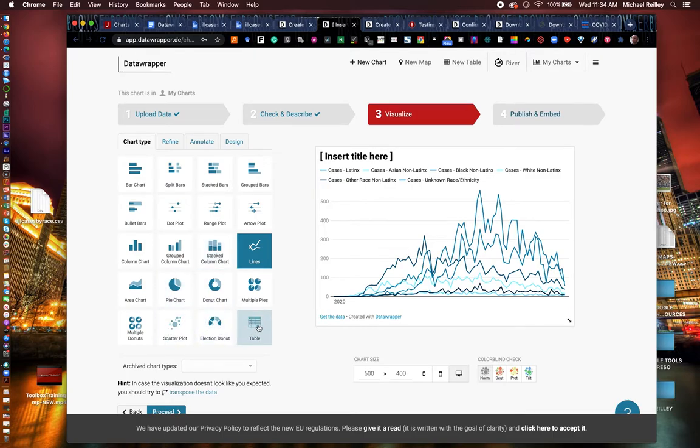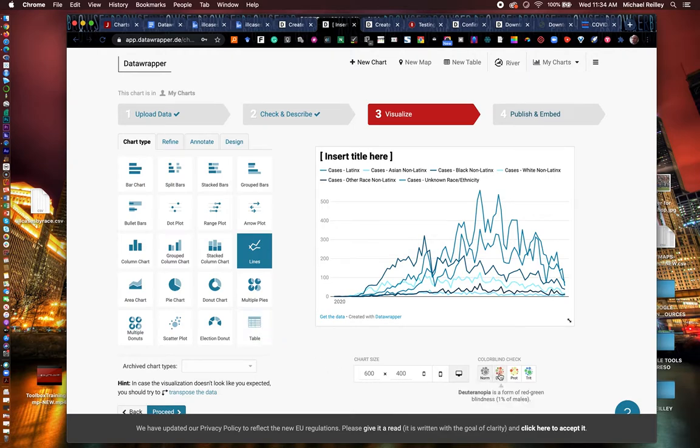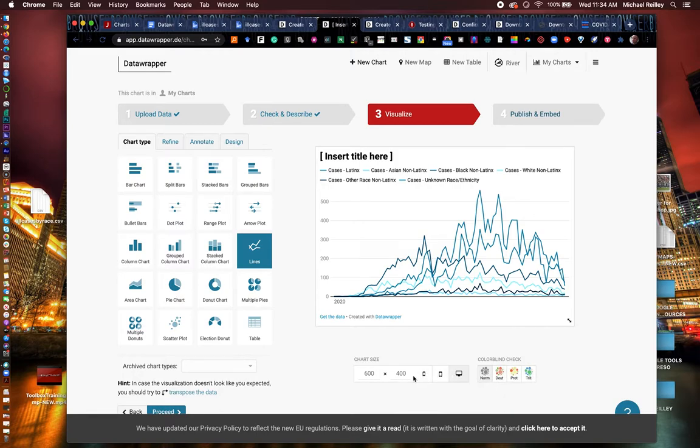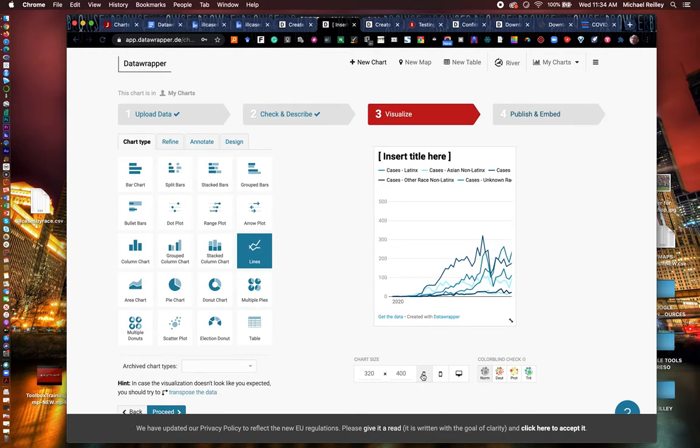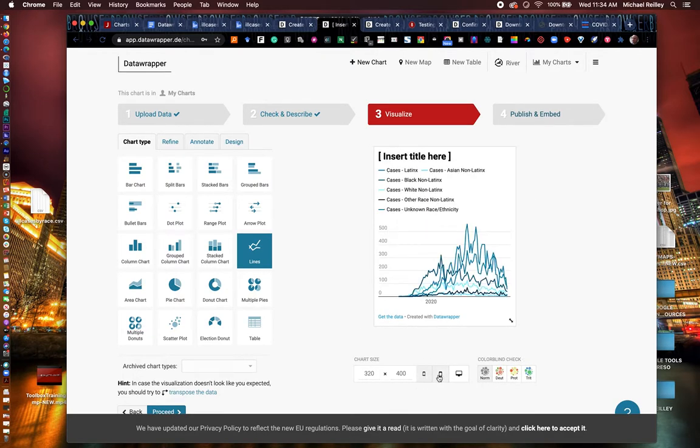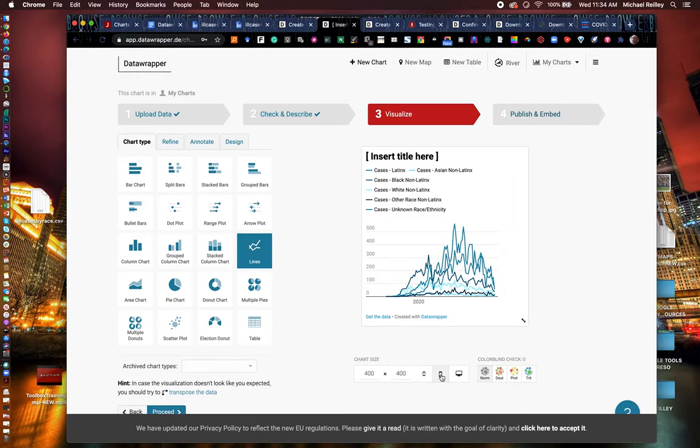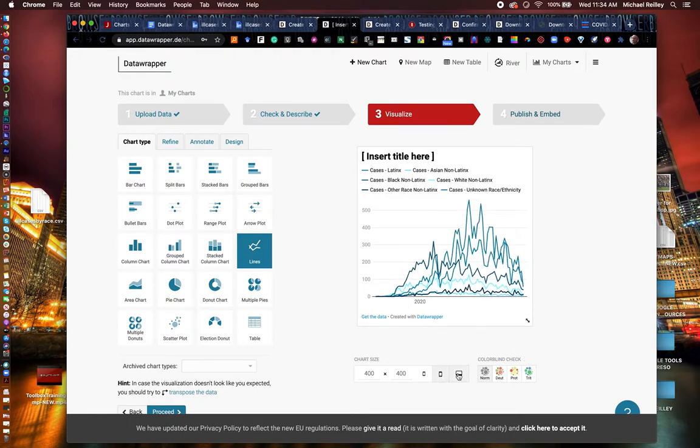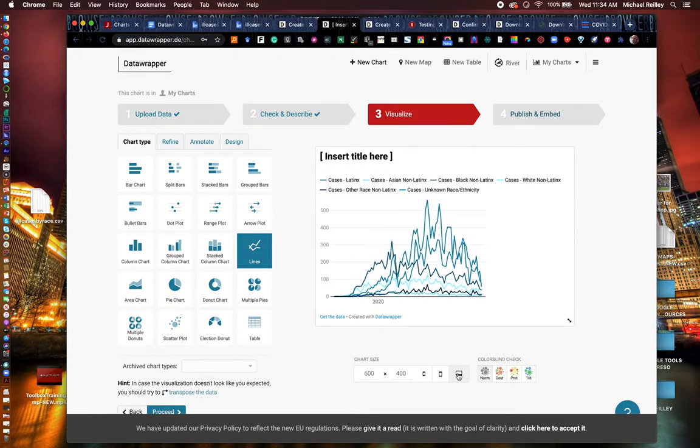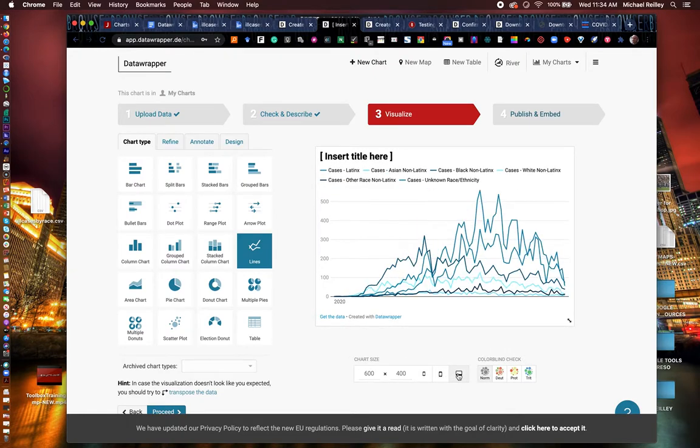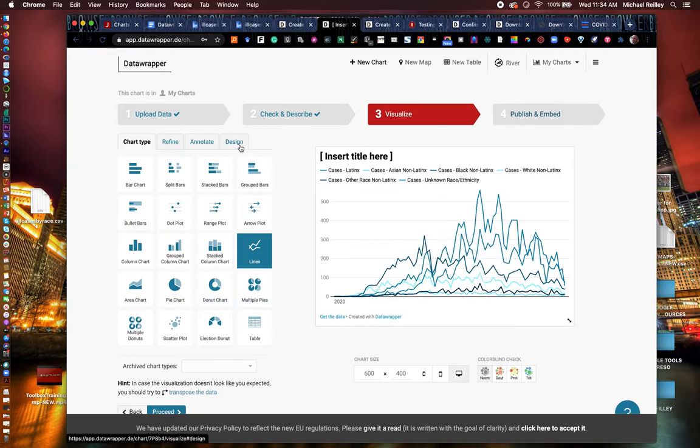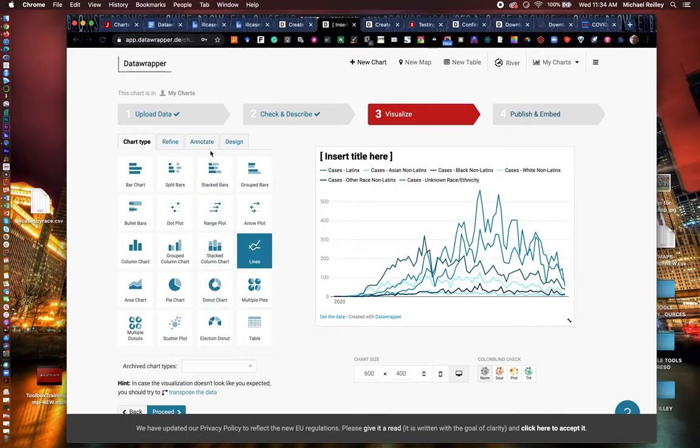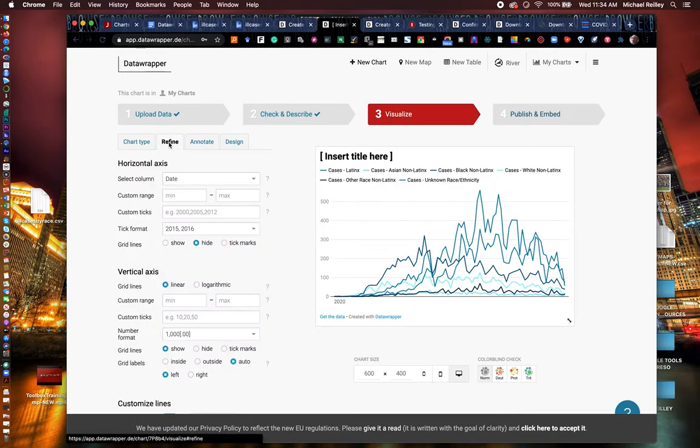You can also select table and make it just a raw data table. You can check for color blindness down here, different versions. You can also look at it as a mobile tablet or desktop laptop format. So you can do some checking there to make sure it's mobile responsive anyway, but if you want to see what it looks like. Sometimes that causes you to change the different type of chart you want to use.